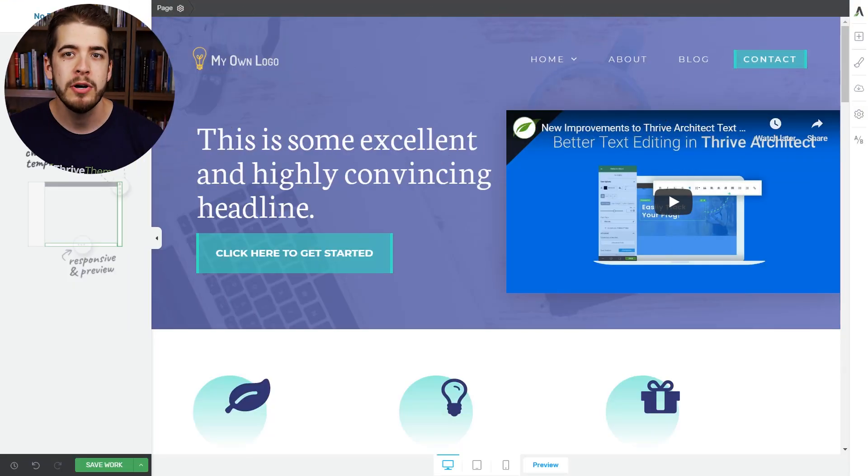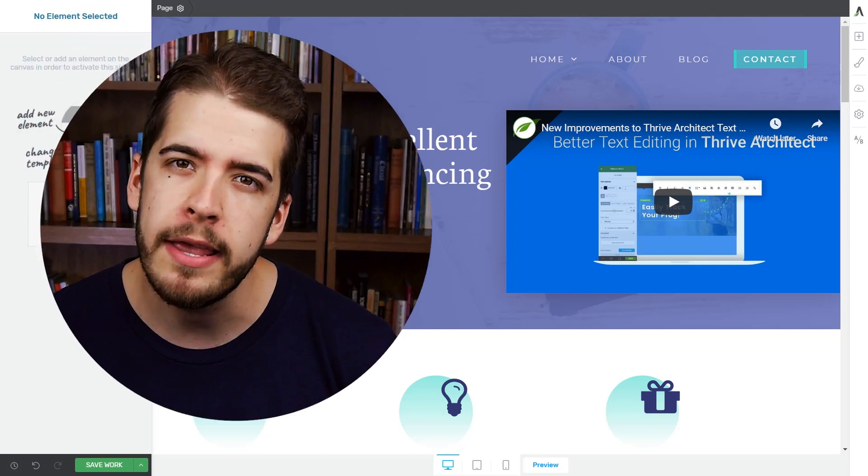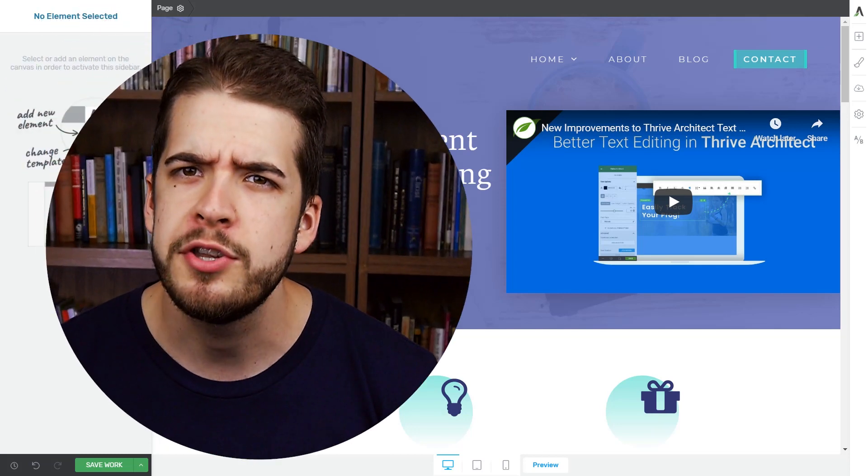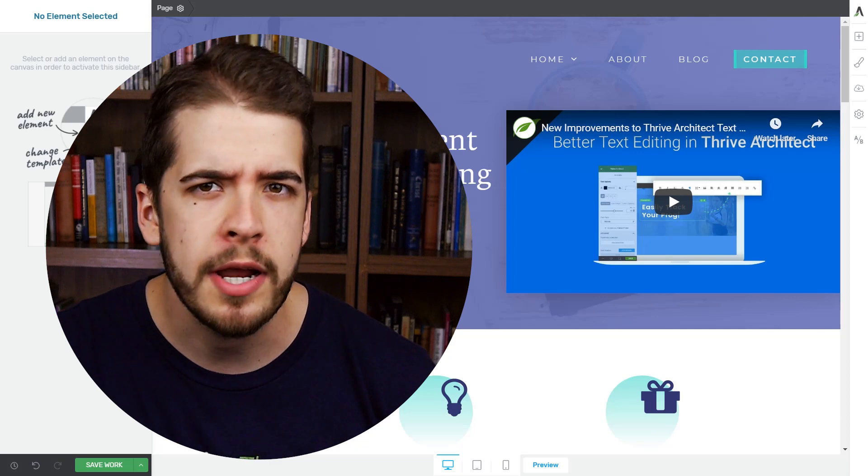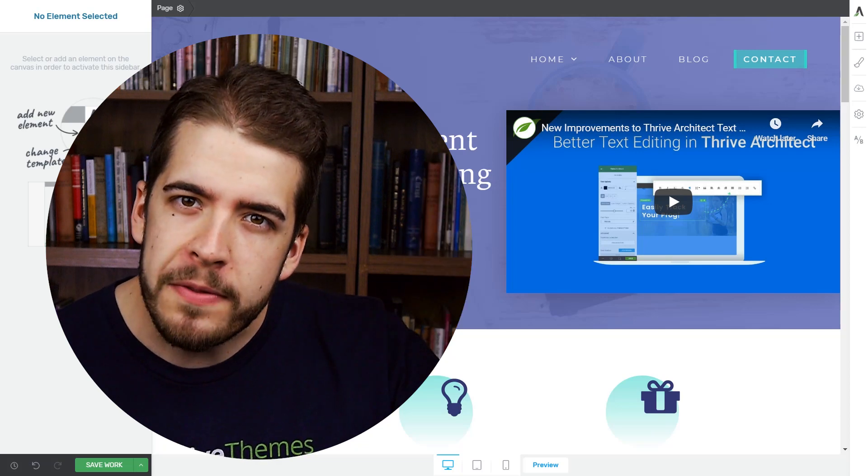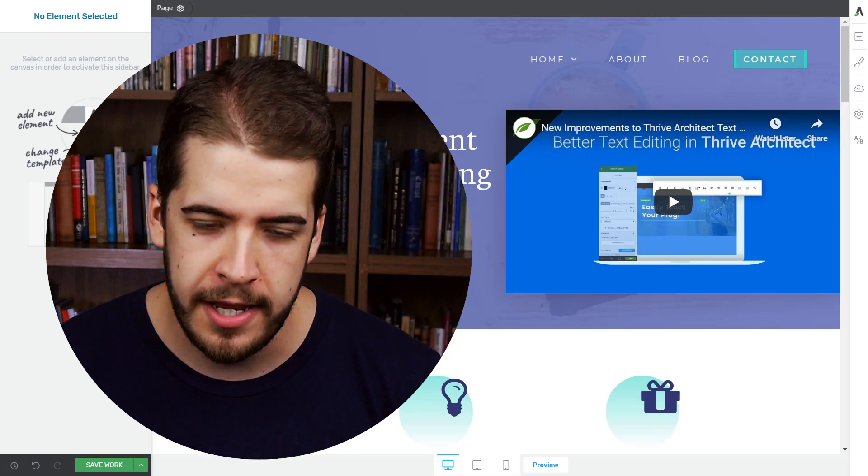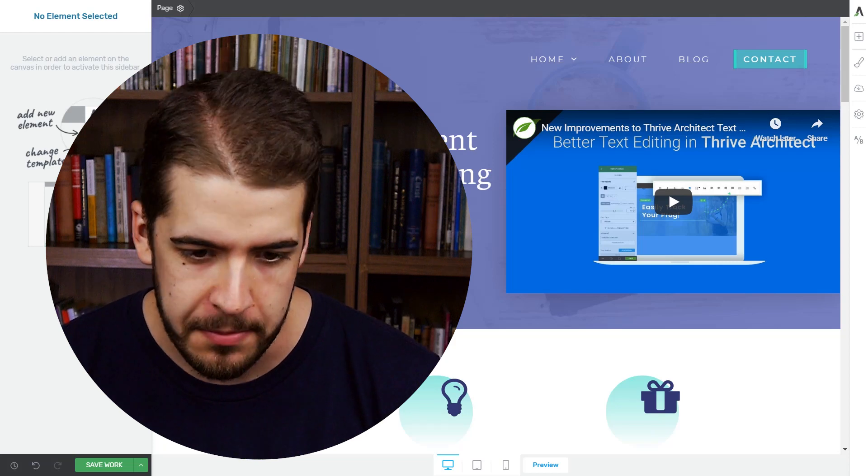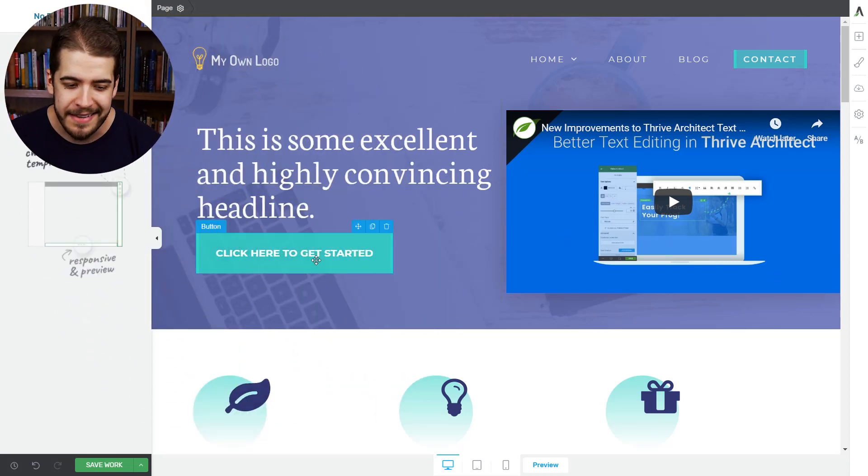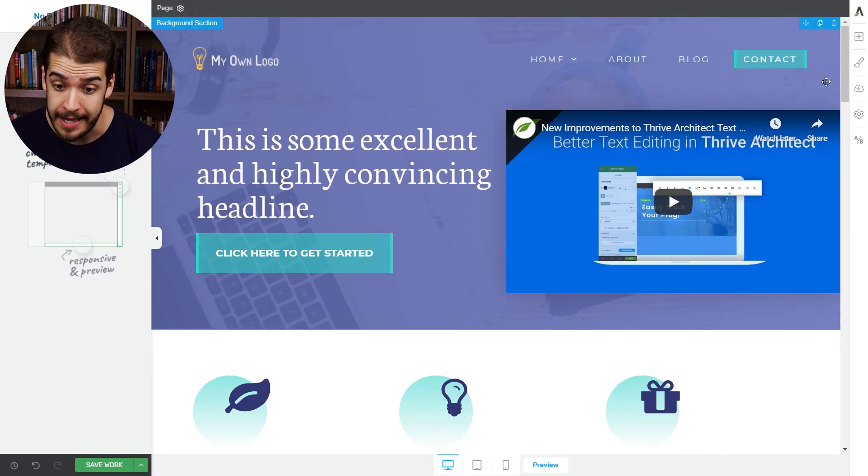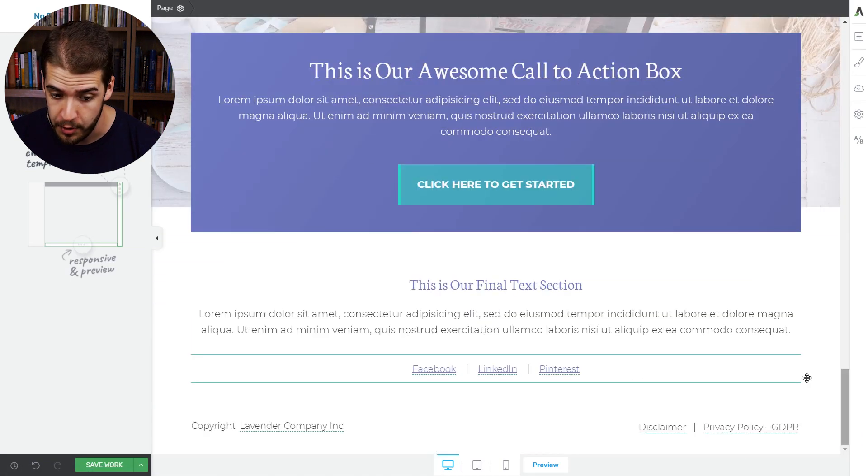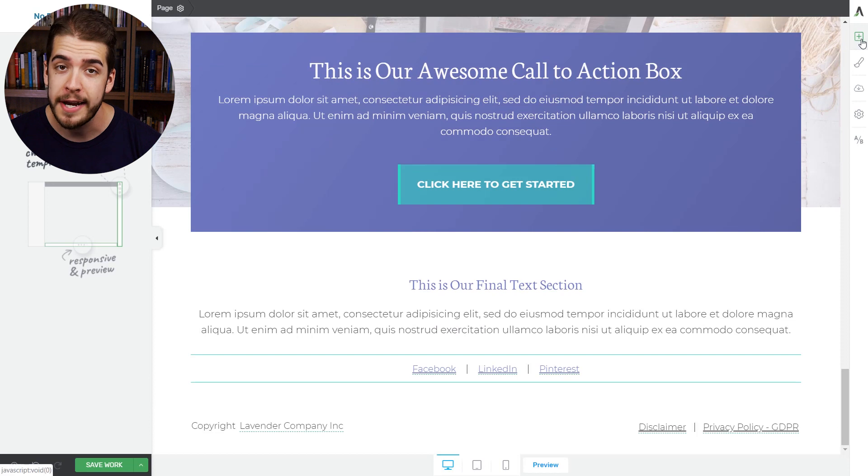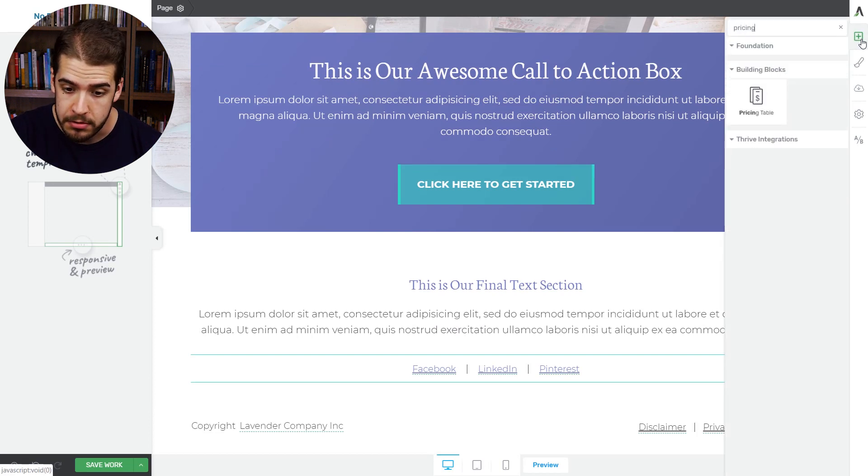Now, scenario number two, we're on a smart landing page in Thrive Architect. By the way, if you haven't watched the video about smart landing pages, I recommend you check it out, I'll put a link on the screen right now, go see it. It's awesome. Basically, what we want to do on this page is link this button here to the bottom of the page. At the bottom of the page, actually right here, we're going to add a pricing table.